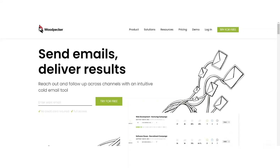Woodpecker allows you to queue up an email campaign. If you're doing phone calls or outbound strategies, it'll manage all the follow-ups for you. The key is it'll stop following up with a client if they respond — and that's something you want to automate. For $39 a month, that's a no-brainer. It's much less than having someone manually manage those email campaigns for you.